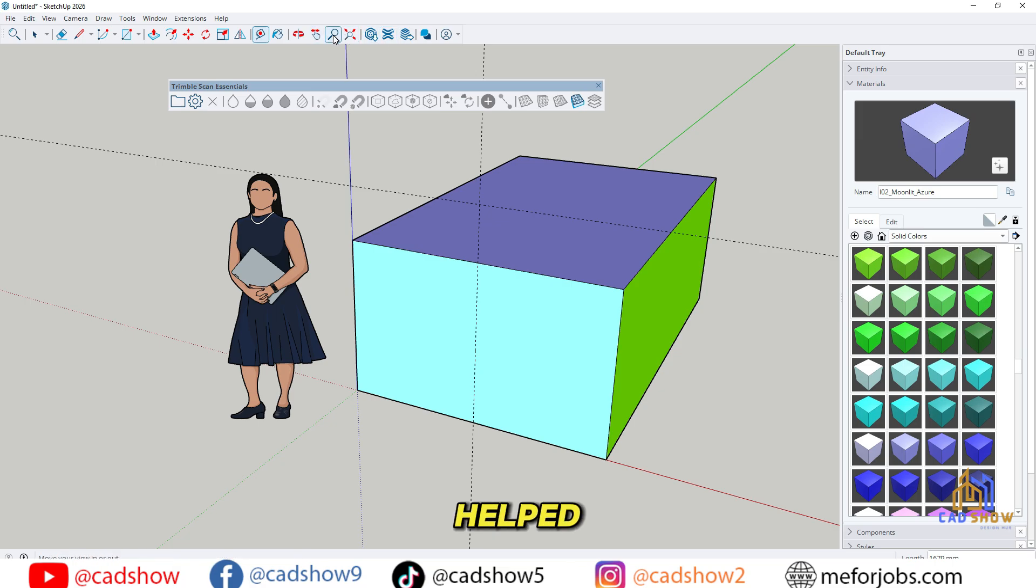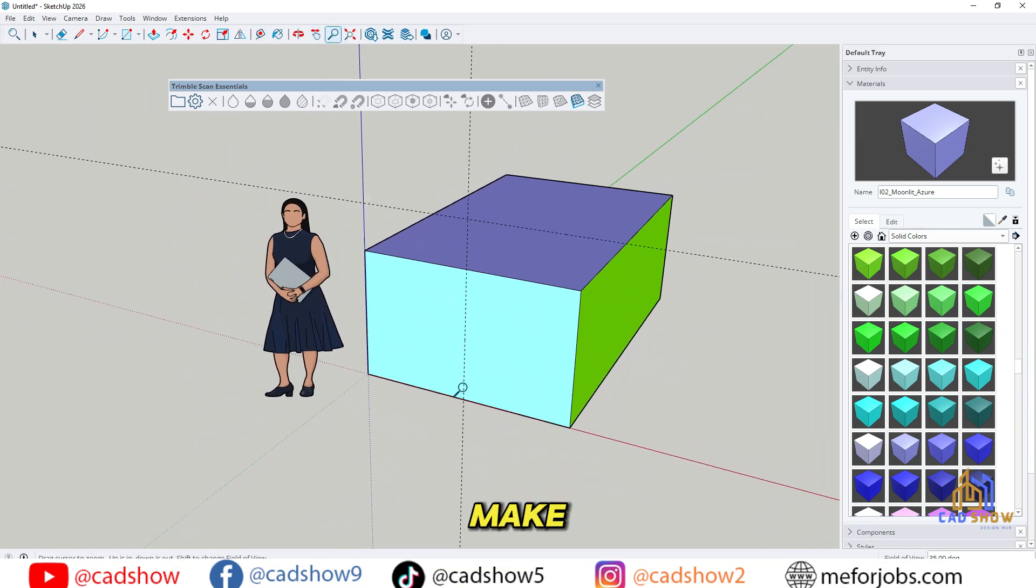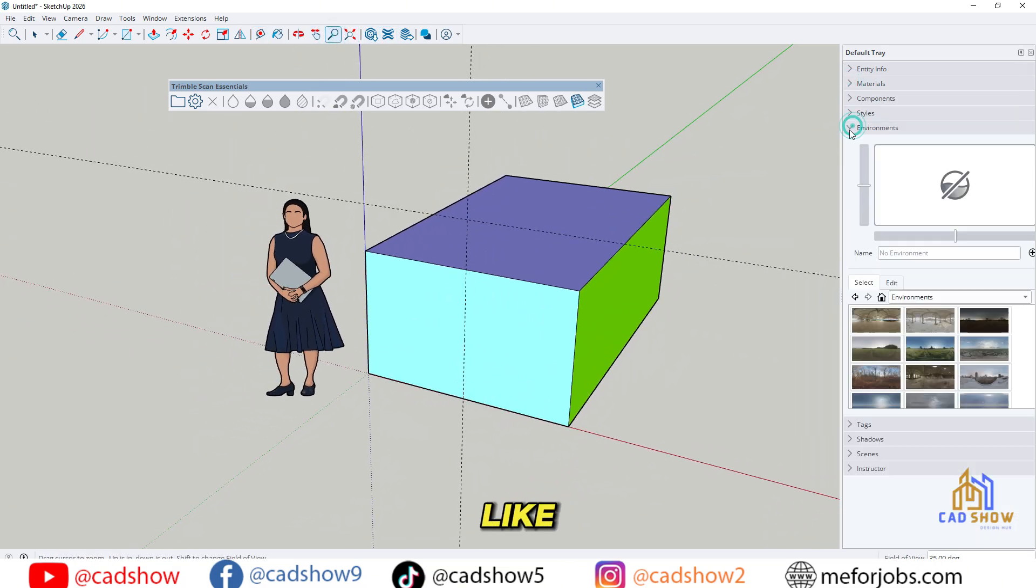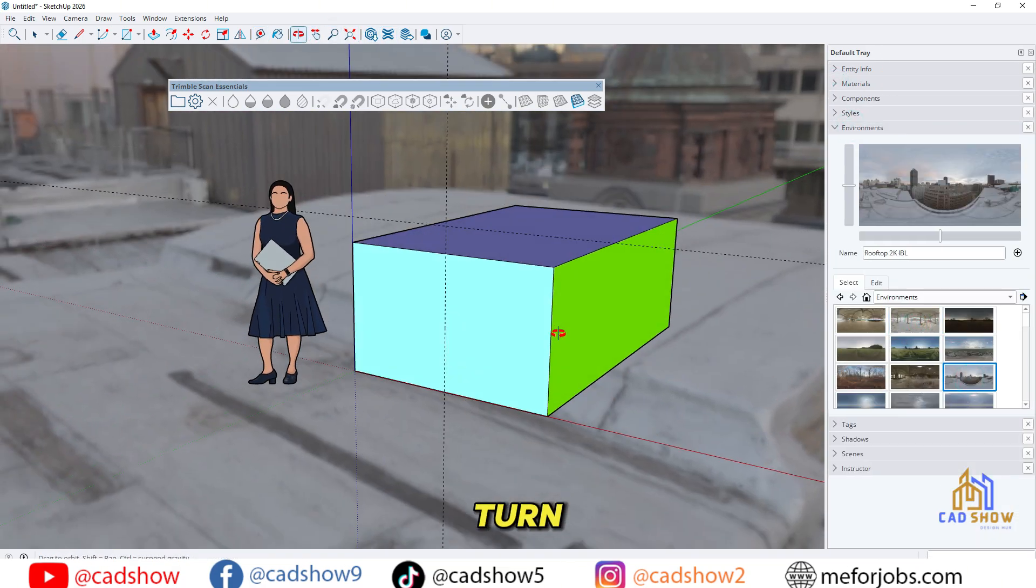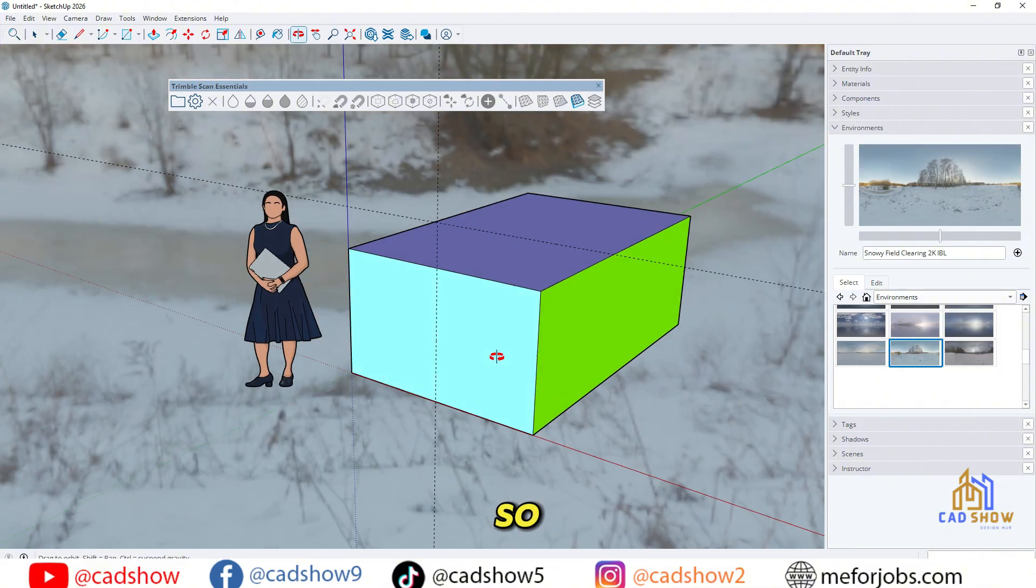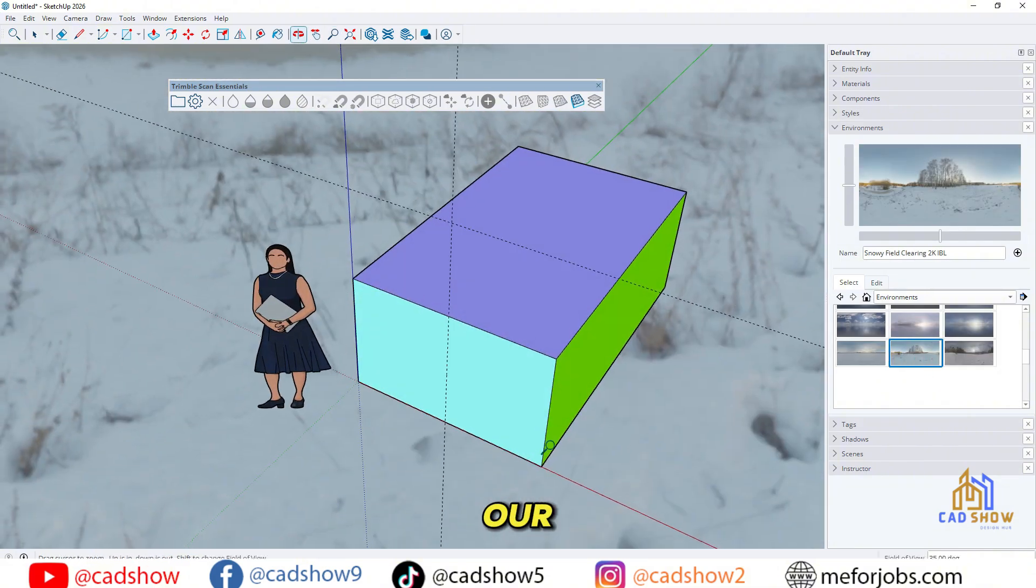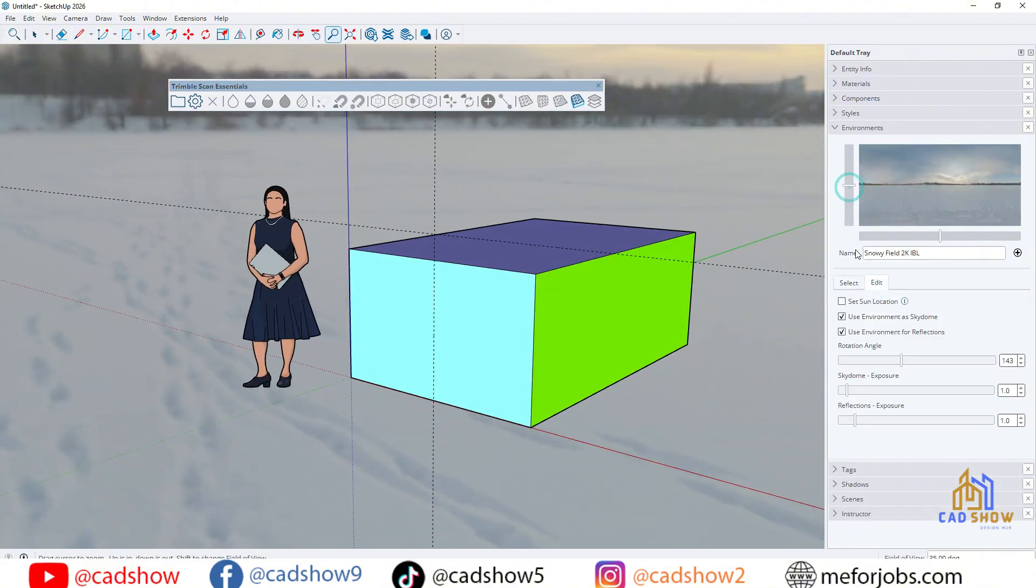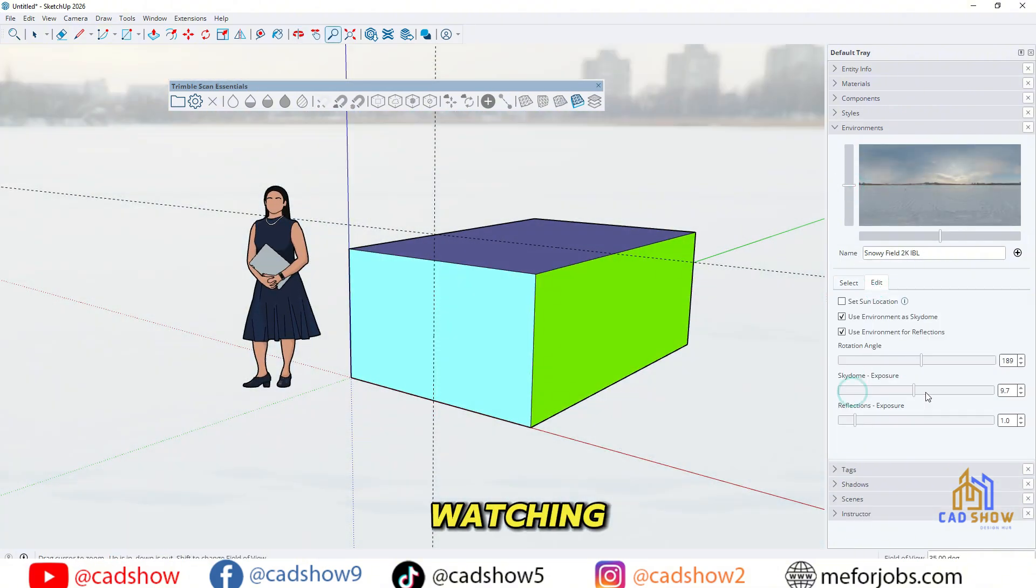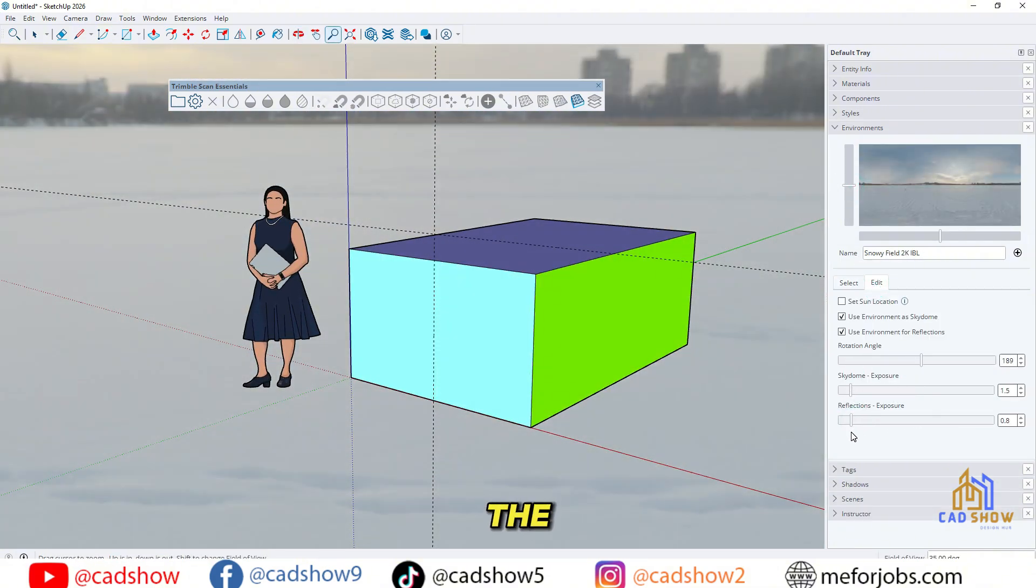If this video helped you out, make sure to drop a like, subscribe to CADshow, and turn on notifications so you don't miss our next tech and design tutorials. Thanks for watching, and I'll see you in the next one.